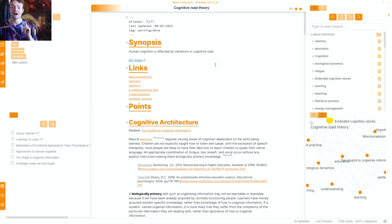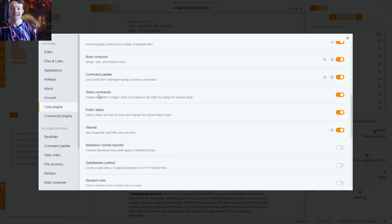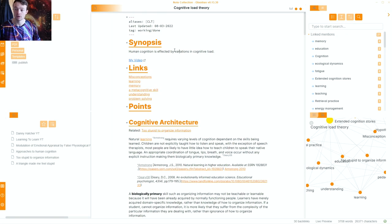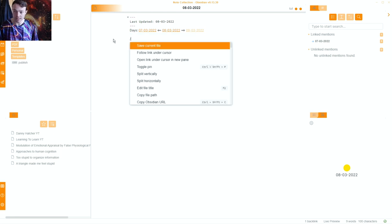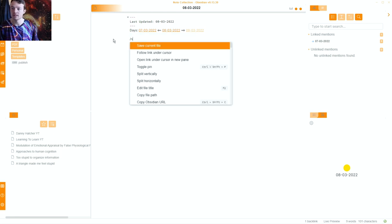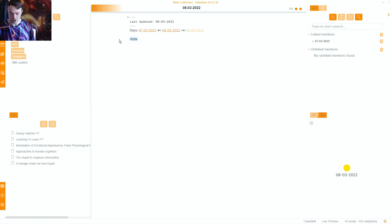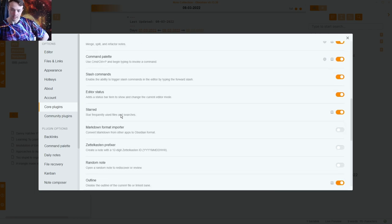Note composer allows you to merge notes together, which is useful for combining smaller notes. I don't use traditional Zettelkasten but I use the theory behind it — I have a video about that. Command palette: I use it when I can't remember a hotkey, for example searching 'note composer' to find that Ctrl+N is the shortcut. I also use the slash command core plugin, which works like Notion — you type slash and search for a command instead of going to the command palette.